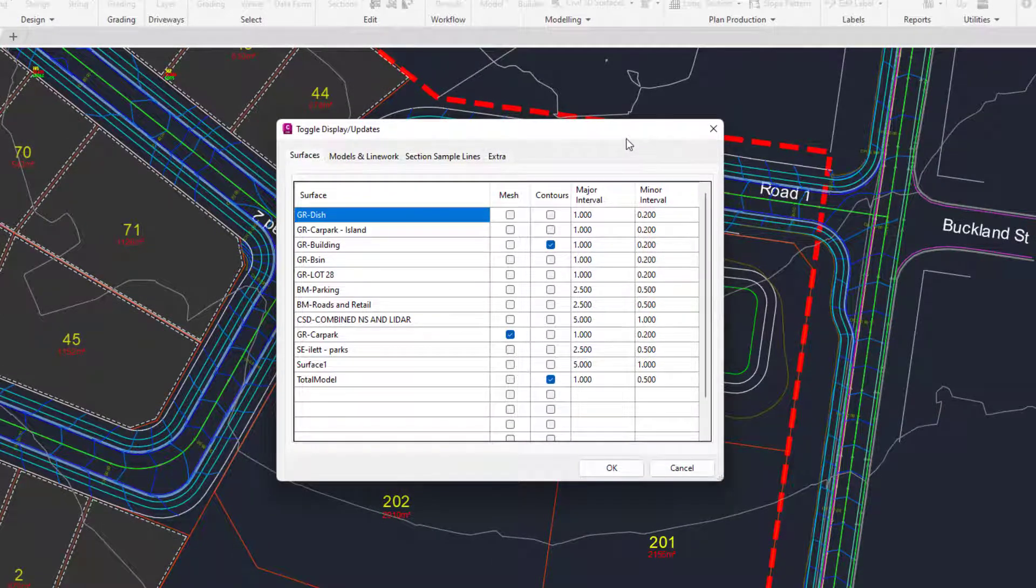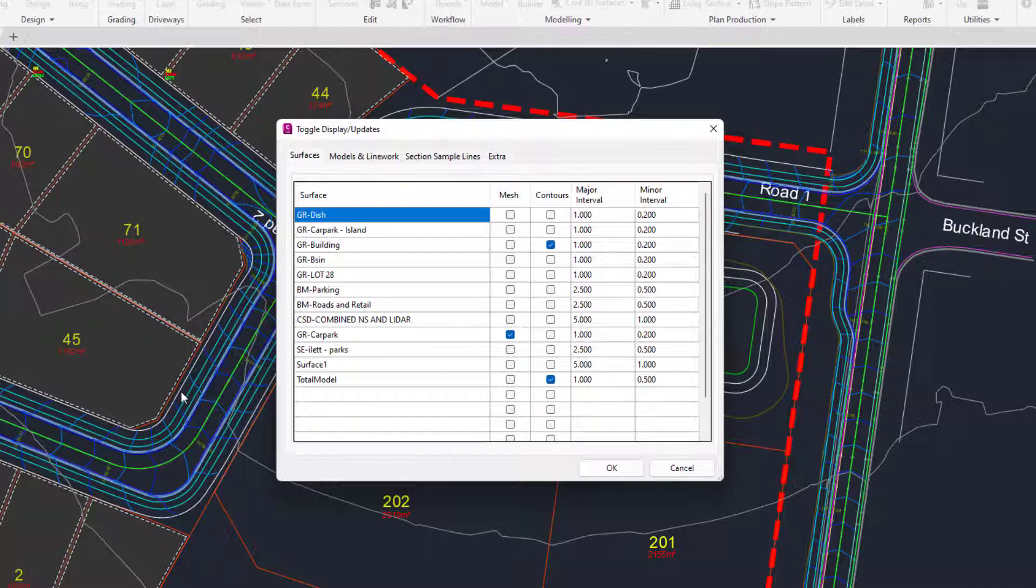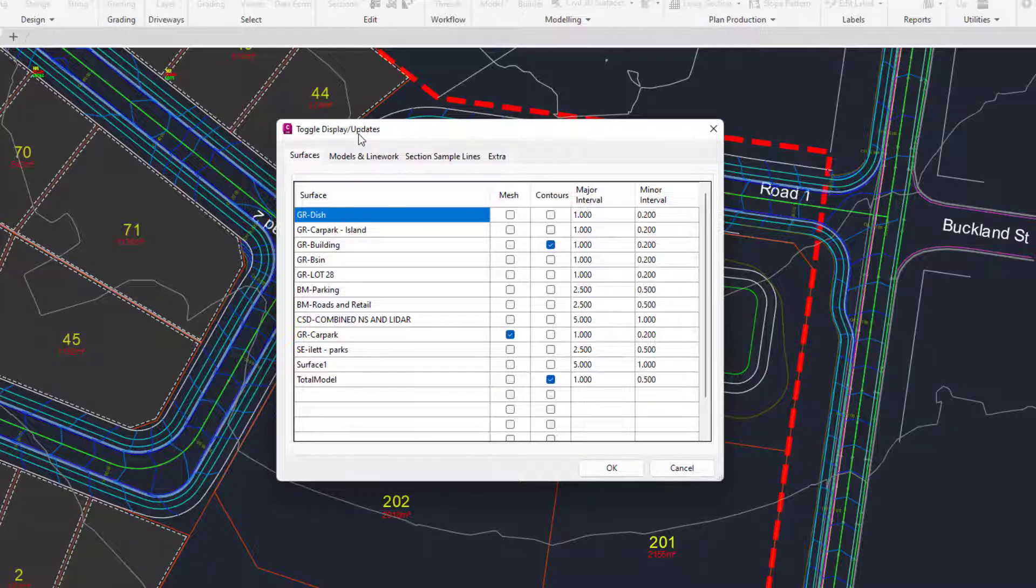In the description you'll see a link to a video which discusses using grips whereby you can turn on and off contours and mesh for your Civil Site Design surfaces simply by clicking in the drawing. In this example we're going to be focusing on the tools within this particular form.